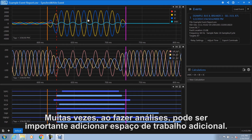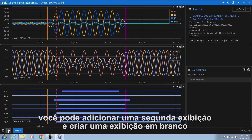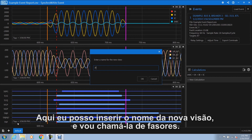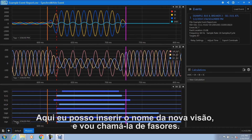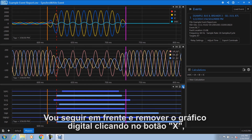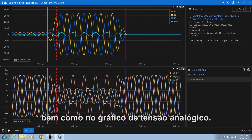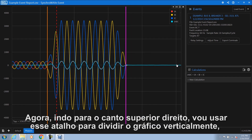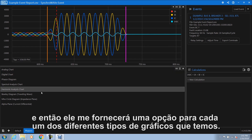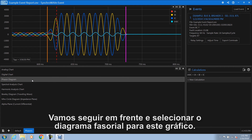Often when doing analysis it can be important to add additional workspace. In the lower left hand corner, you can add a second display and create a blank view or clone an existing view into a new view. I'm going to clone an existing view into a new view, enter the name — I'll call it phasers — giving us a duplicate of our original view. I'm going to remove the digital chart by clicking the X button as well as the analog voltage chart. Then going to the top right hand corner, I'll use the shortcut to split the chart vertically, which provides an option of each of the different chart types available.